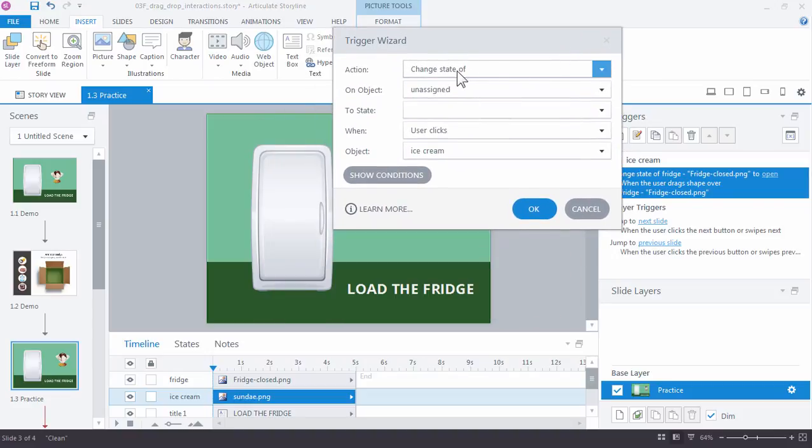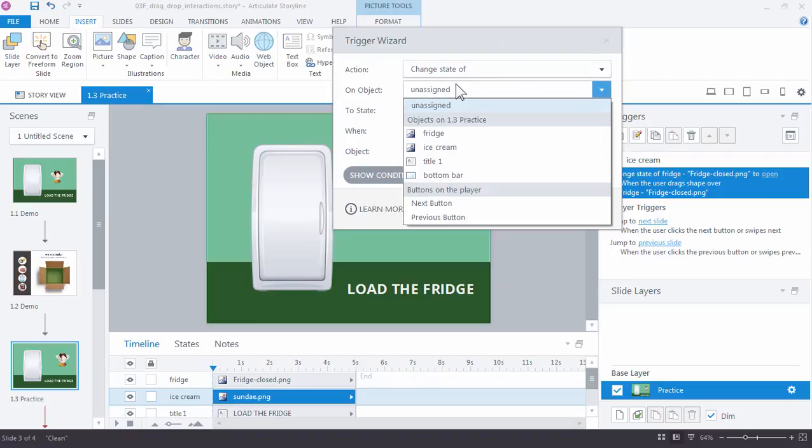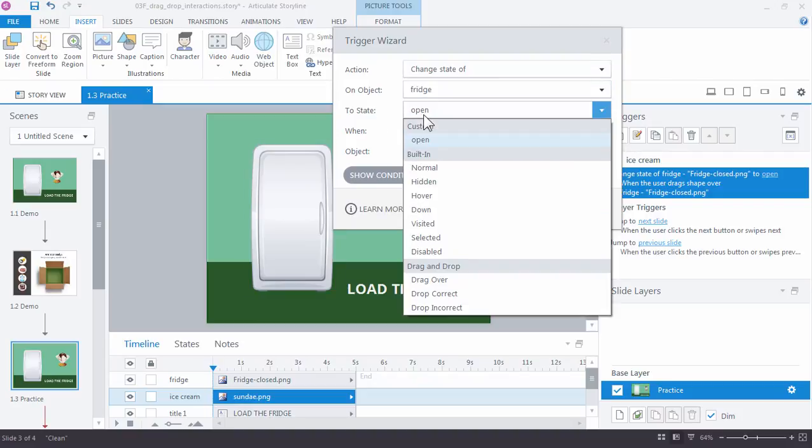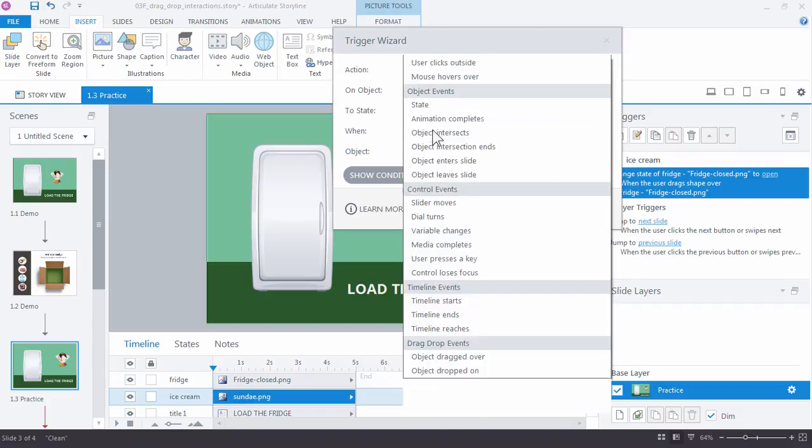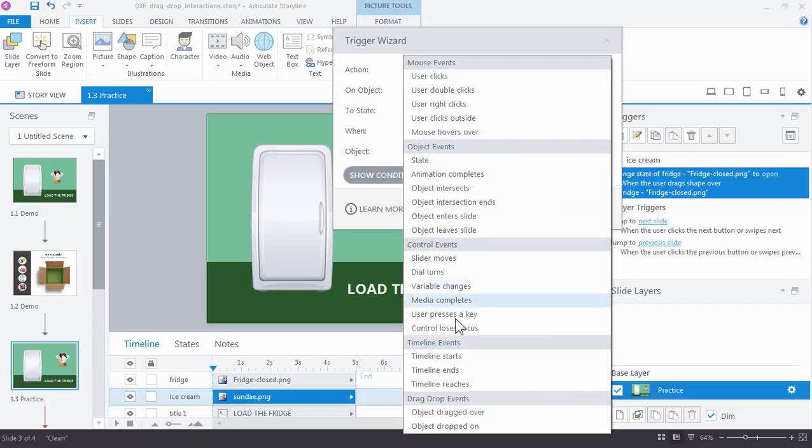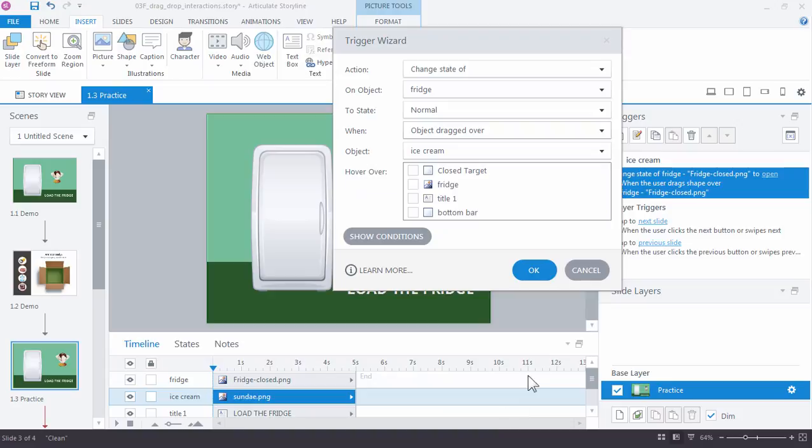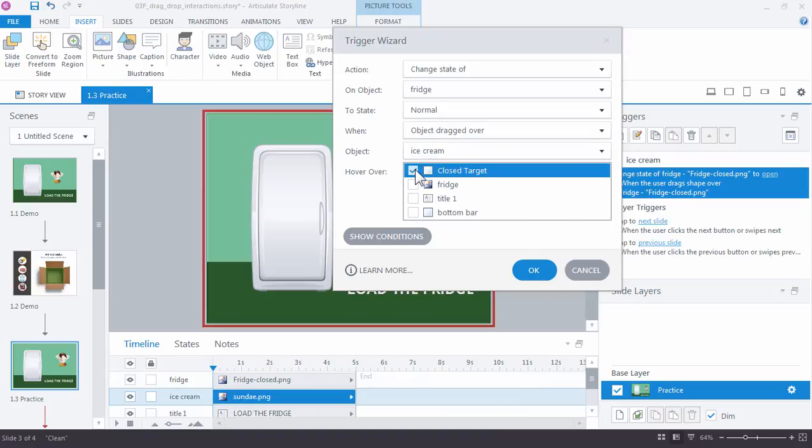And we're still working with states. So we want to change the state of, in this case again, the fridge. But not to open, but back to our normal state when, again, object dragged over. And that's going to be the ice cream again. But anytime the object is dragged over, what?